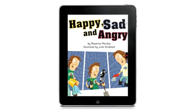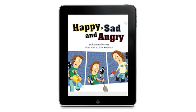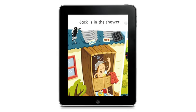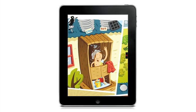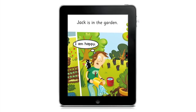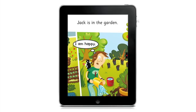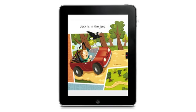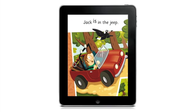Happy, Sad and Angry by Rosanna Morales, illustrated by Julie Knobloch. The book will play automatically and also turn the page. Jack is in the shower. Jack is in the garden. I am happy. Jack is in the Jeep. To stop, simply press the stop button here.